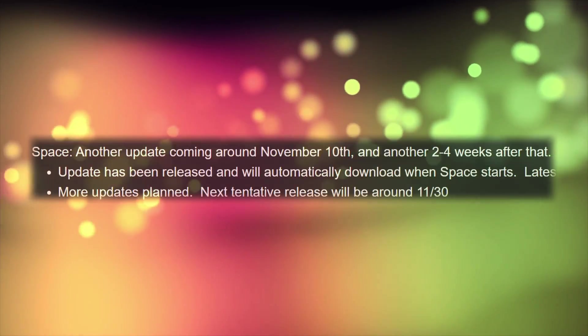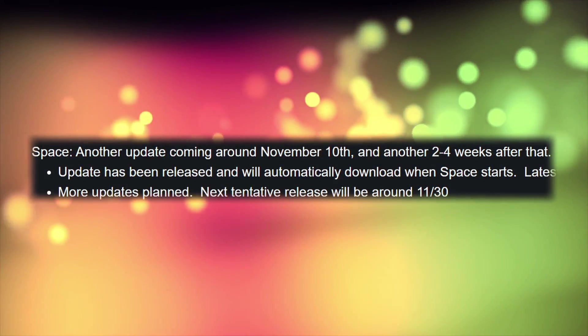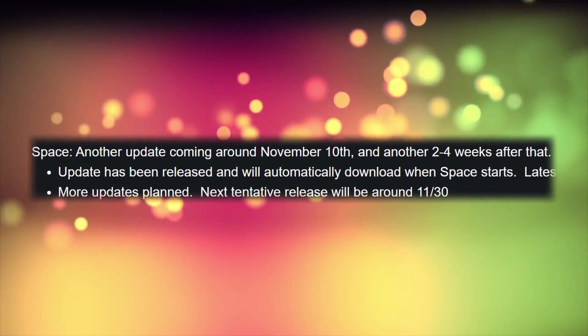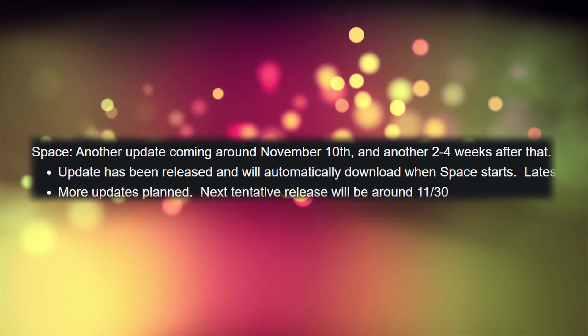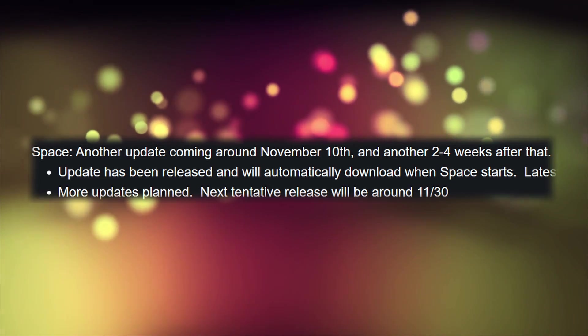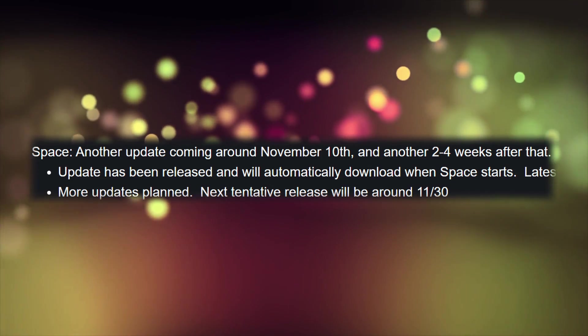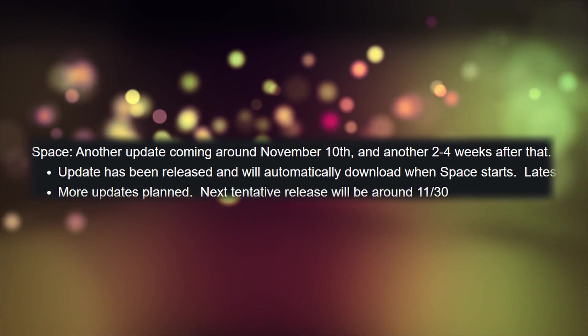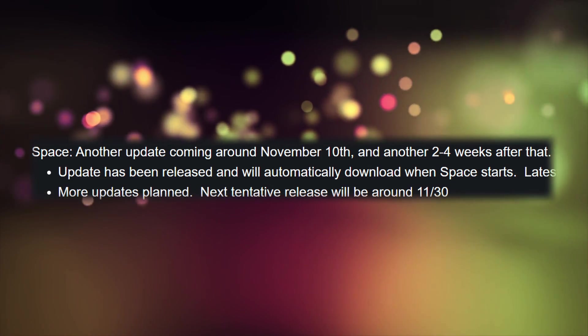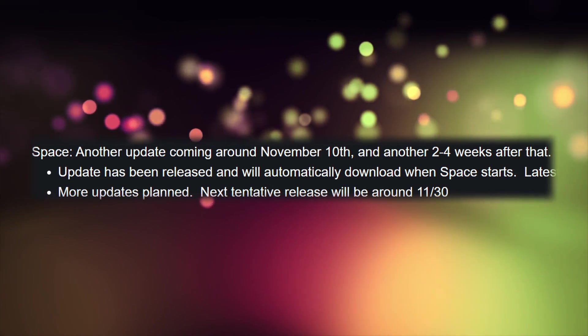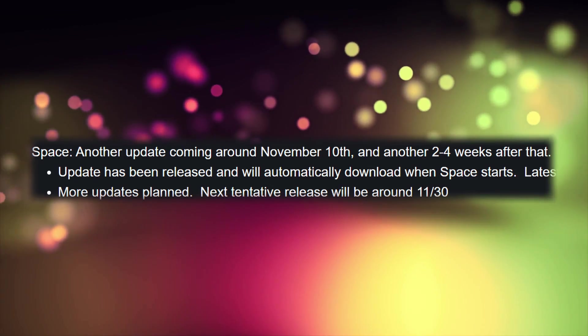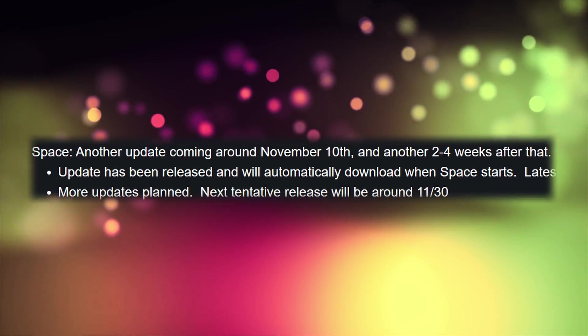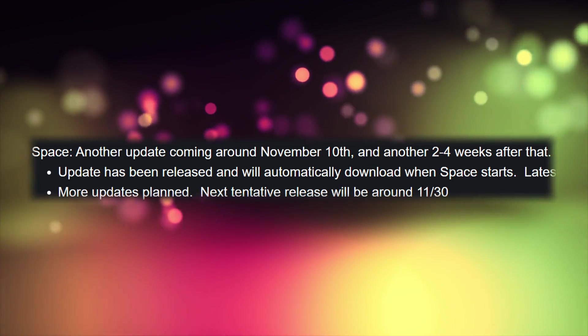Lenovo is promising another Legion Space update by November 30th. With most return windows still being available to January, this next version of Legion Space is really going to be the defining moment of whether or not Lenovo is actually up to the tasks that need to be met.